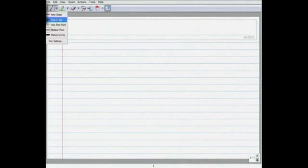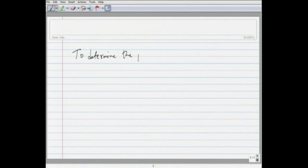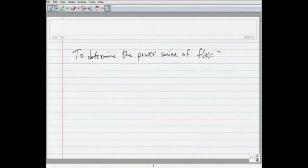Firstly, some examples for Taylor's theorem. The first example is determining the power series of f(z) = z^6 · sin(3z). To determine the power series of this function, we can use Taylor's theorem.